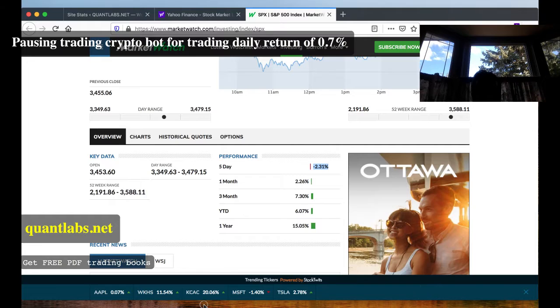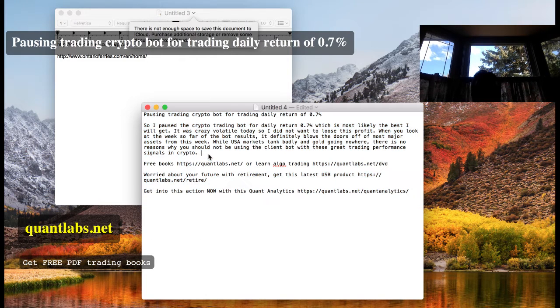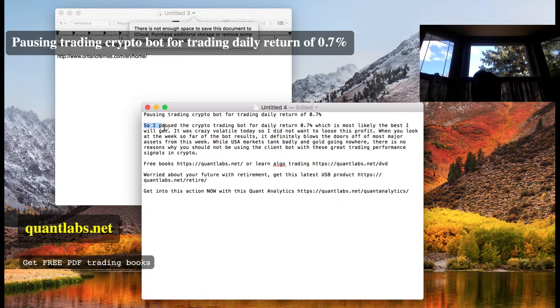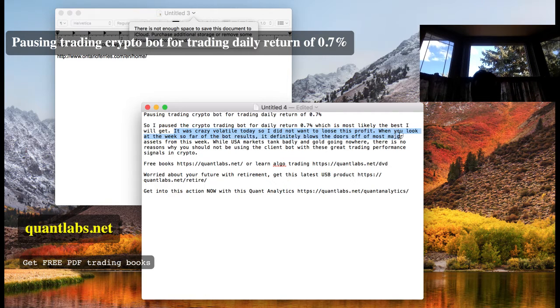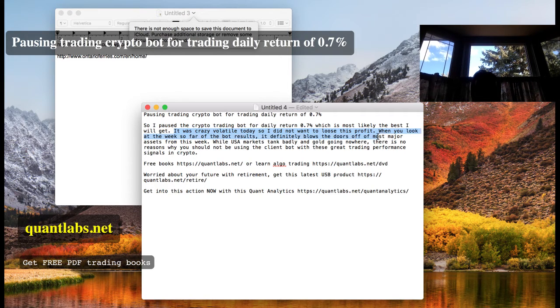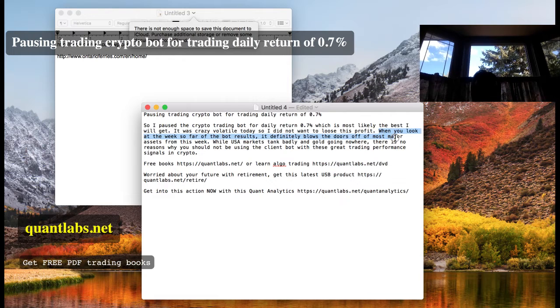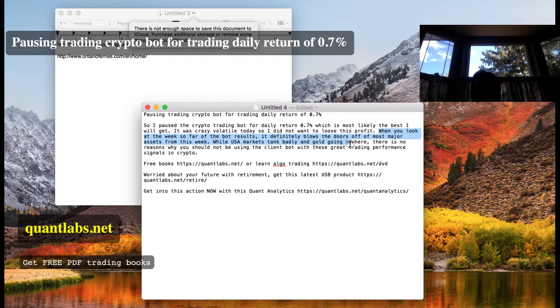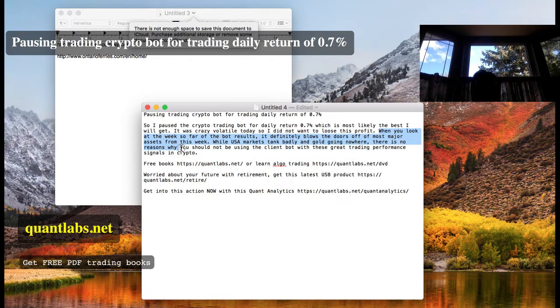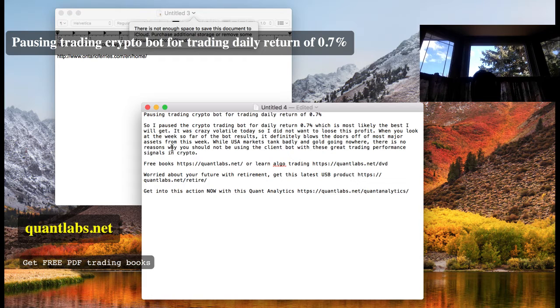As I said, I paused the bot, 0.7%. It was crazy volatile today. Didn't want to lose the profit that it's already achieved. And when you look at the performance over the last five days, gold and the U.S. markets, it's done quite well. So the question becomes,